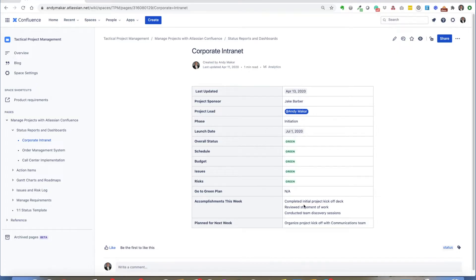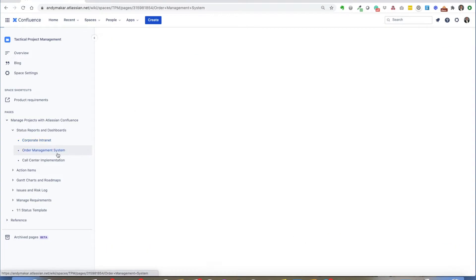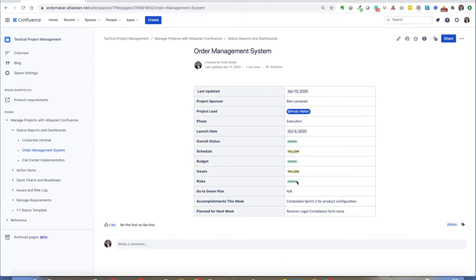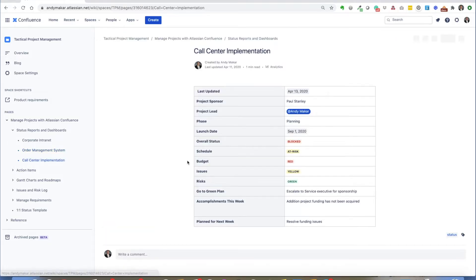If the project was red, I could put a go-to-green plan. I could also highlight what the major accomplishments are this week as well as what's being planned. In execution, each of the project leads or project managers would complete a weekly status report within Confluence, and you see here I have different status reports which may be red, yellow, or green depending on the health of each project within the given program.